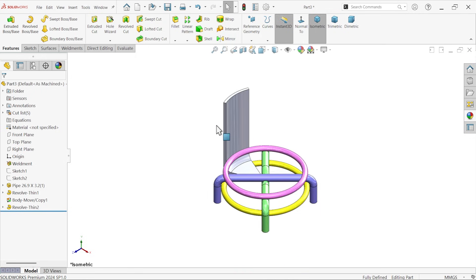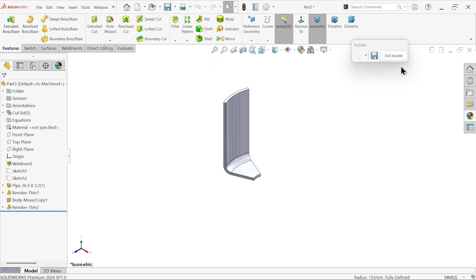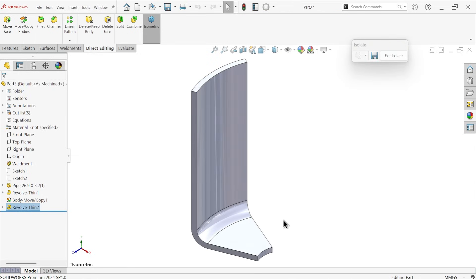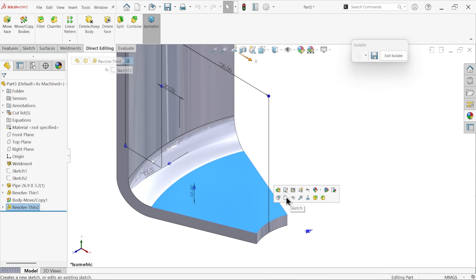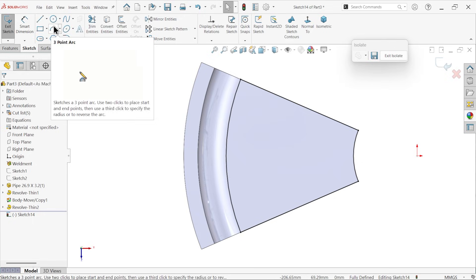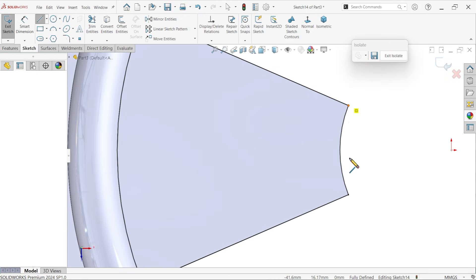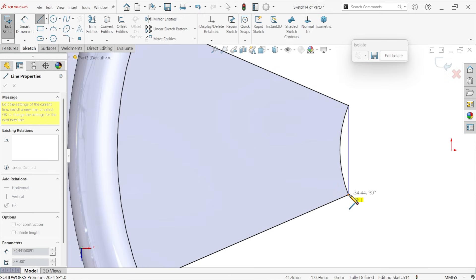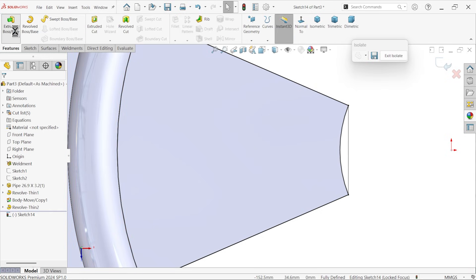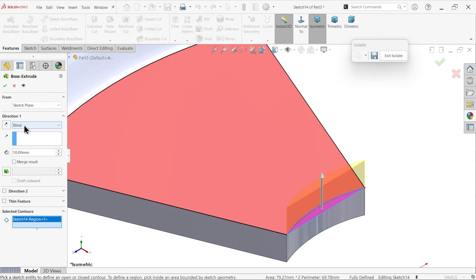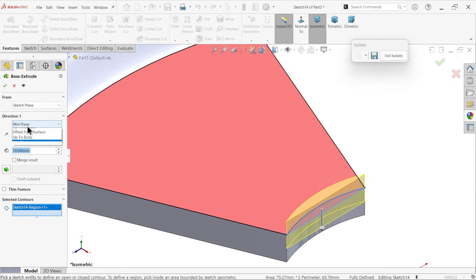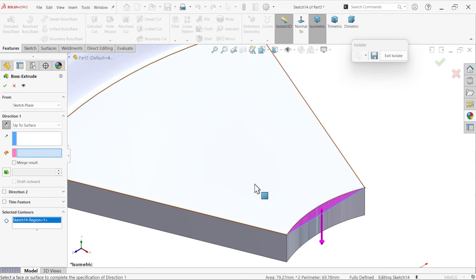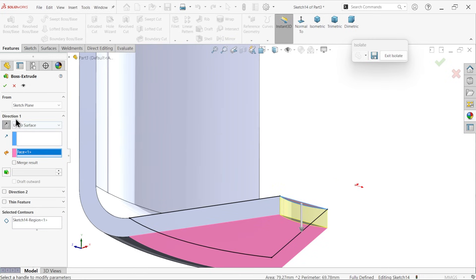Do one thing, right click, isolate. Now let's complete this one. Convert entity line, and connect these two, make it straight line, because our pipe here is straight. Extruded boss base. Now select this region, make it reverse. There is no next option, so choose your surface, up to back surface. Say okay.